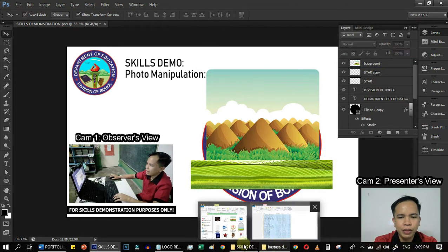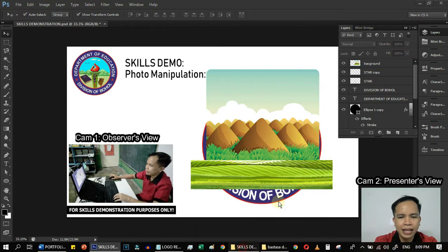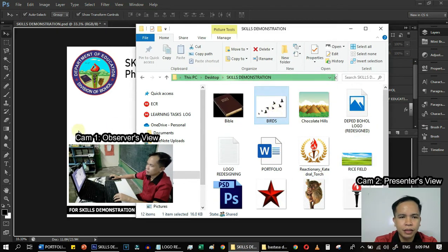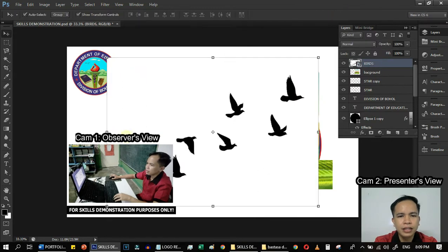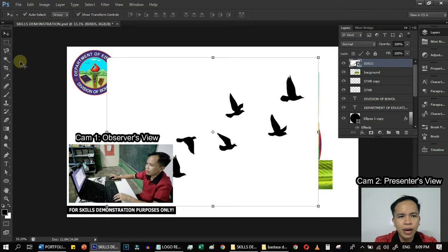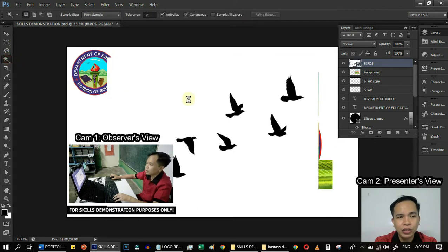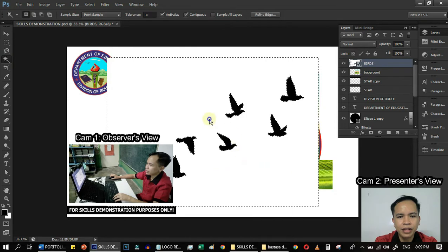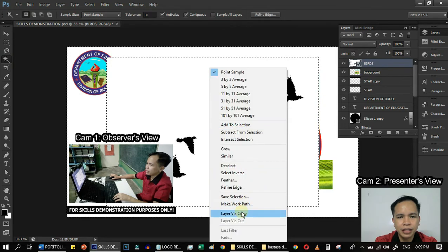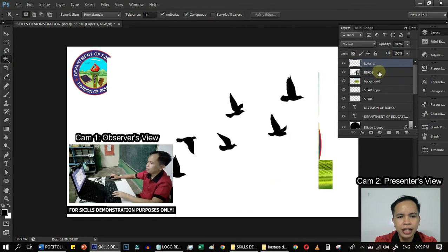Then we will also be adding the birds. As you can see, this is not in a transparent mode. So we will be removing the white background by clicking on the magic wand tool, then Select Inverse and Layer Via Copy.